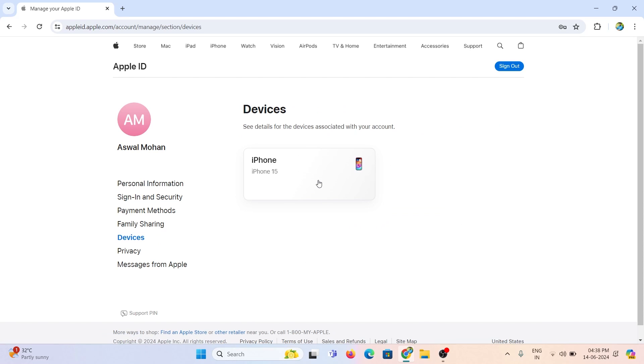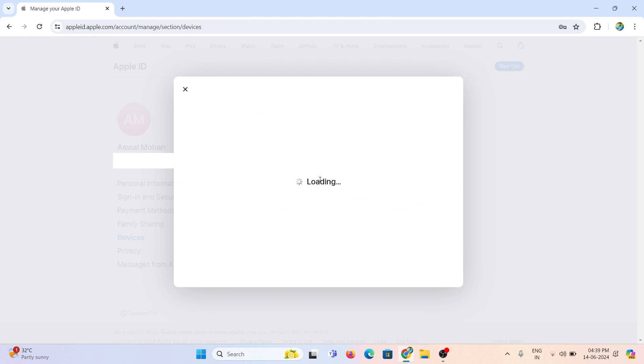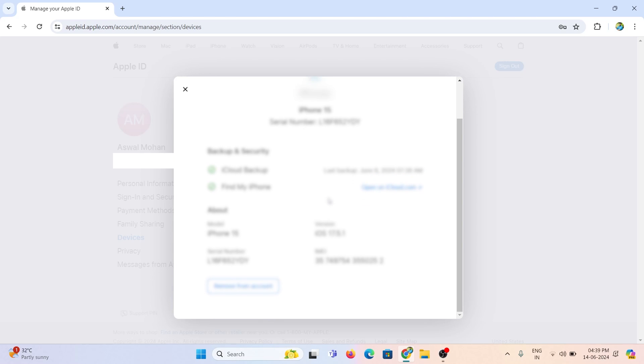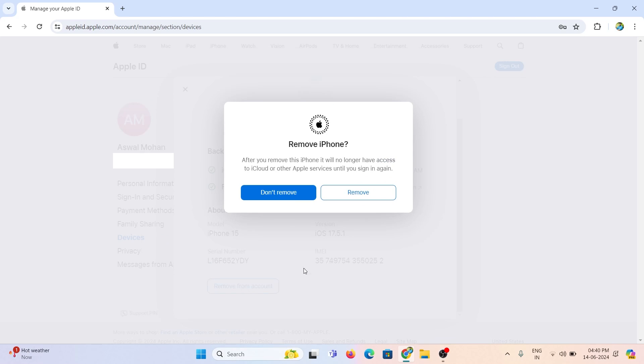Here you can see the iPhone 15. Click on that. Then you will get all the detailed information about that iPhone. Click remove from account button and confirm it.